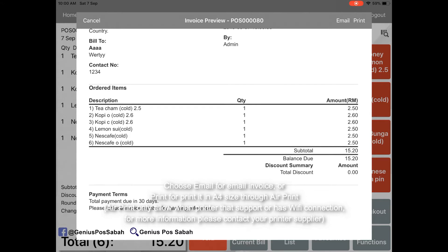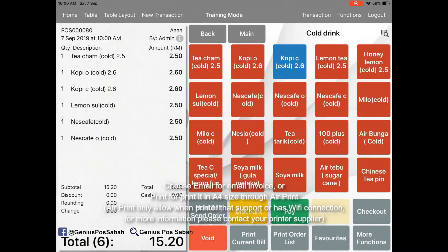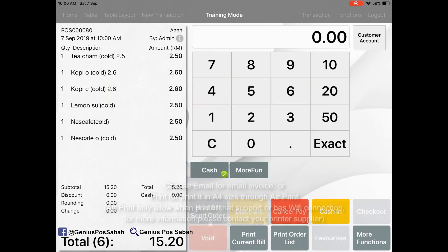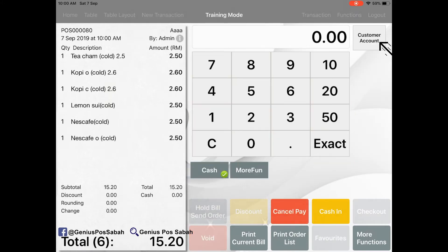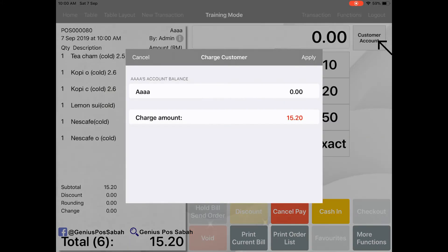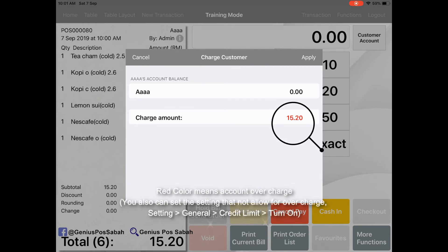So how to settle their bill? Go to click pay, and then you click customer account. And then it shows red color means overcharged, so and the account is zero.